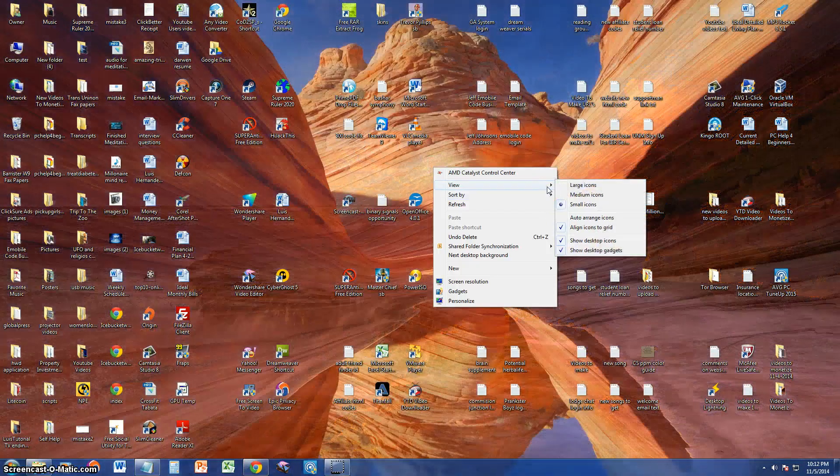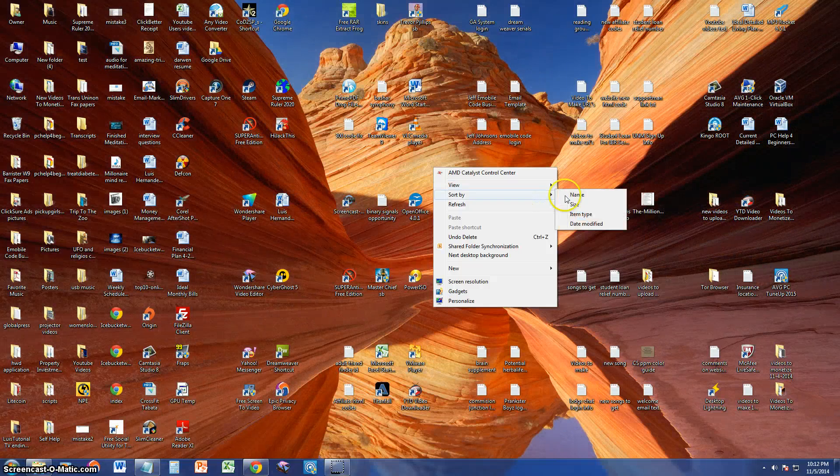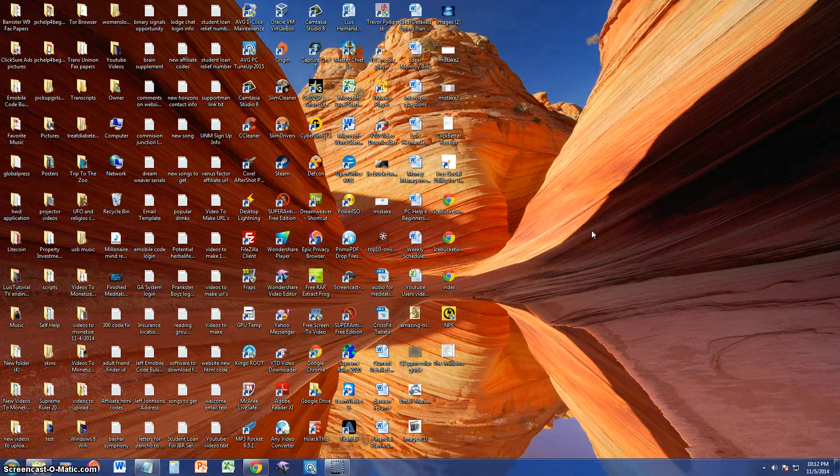You can change the size of your icons. And you can sort them too. I'm going to say sort by item type. That looks a little bit more organized, I guess.